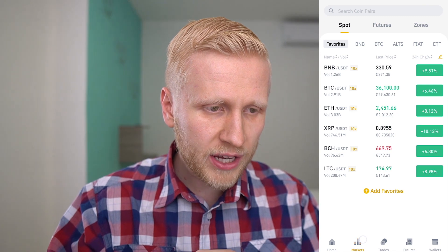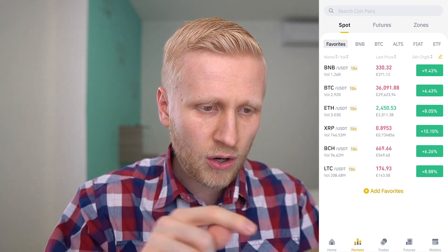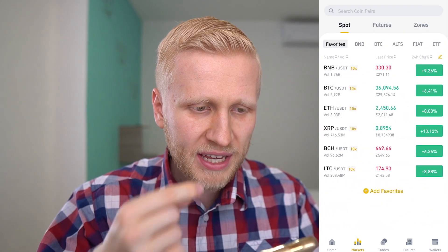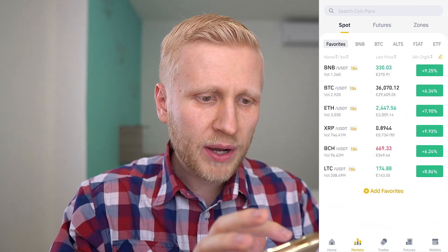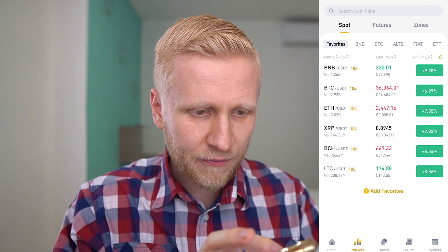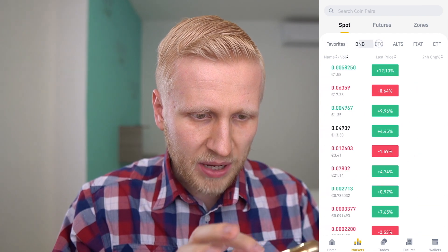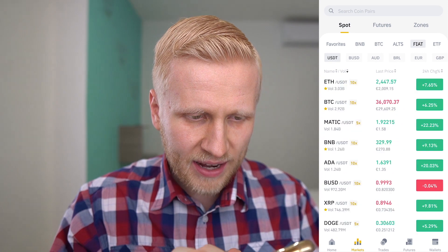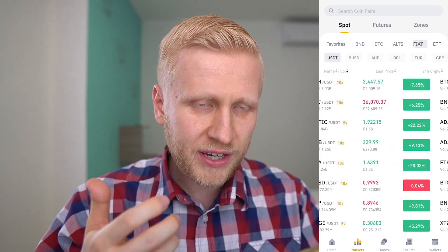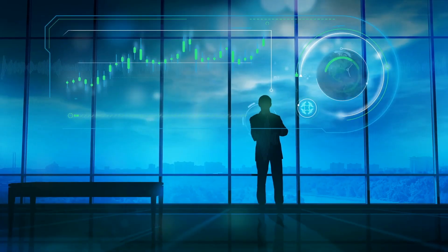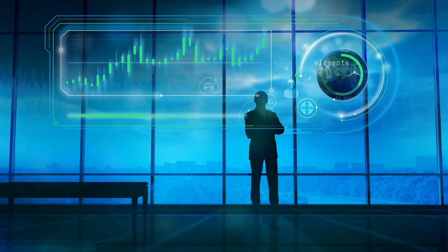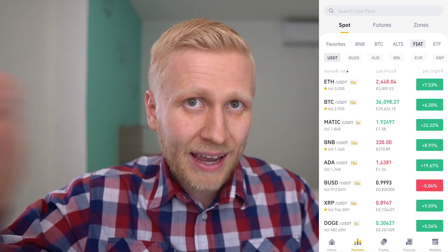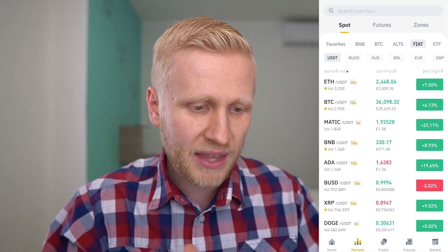First, let's go here to the markets. You will see spot, futures, and zone — let me explain what each of these means. The first one is spot. You can see here are different options: BNB, BTC, altcoins, fiat, and ETF. You can choose what you want to trade and you will be trading with other people in the world who are also using the Binance app.